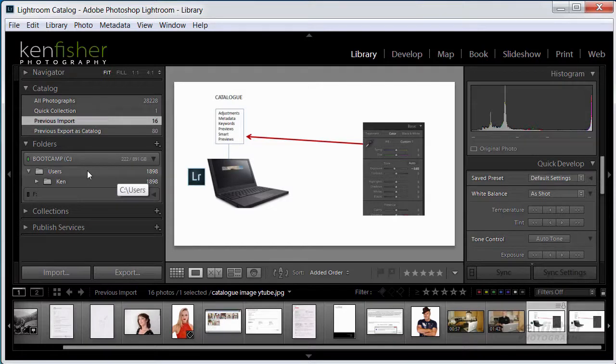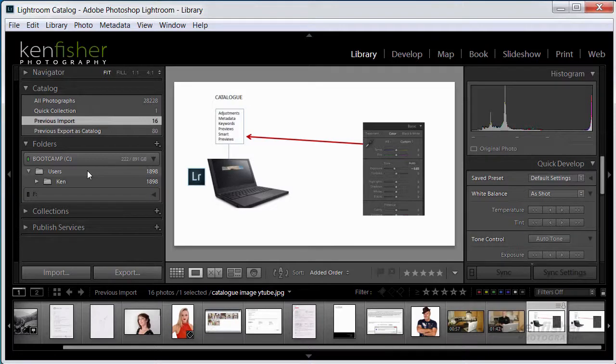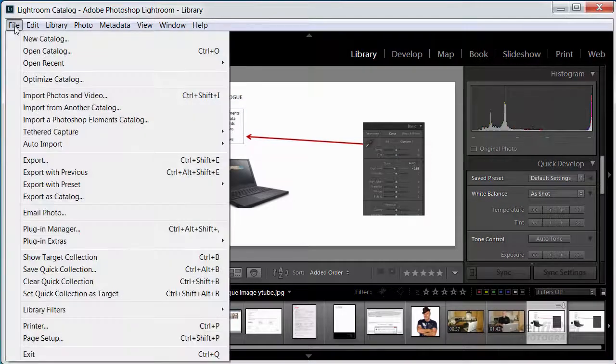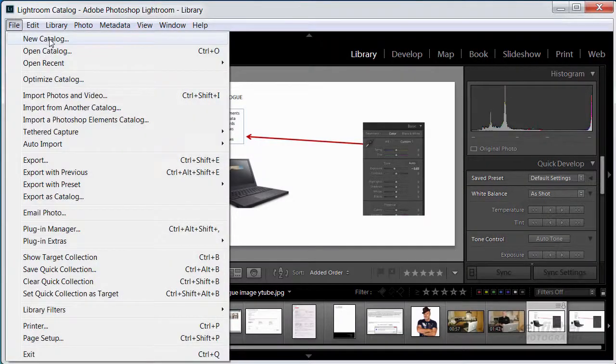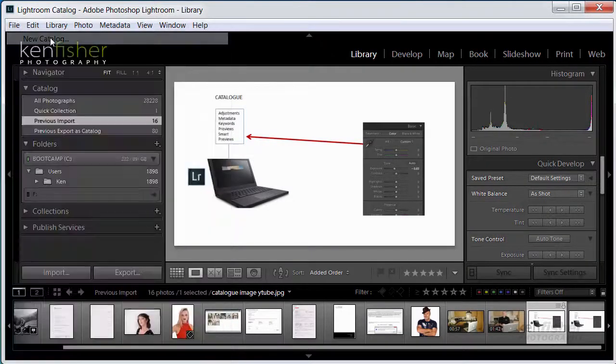But let's say I'm a wedding photographer and I decide I need to create a new catalogue for a new client. OK, then I'm going to go up to the File menu and click on New Catalogue.